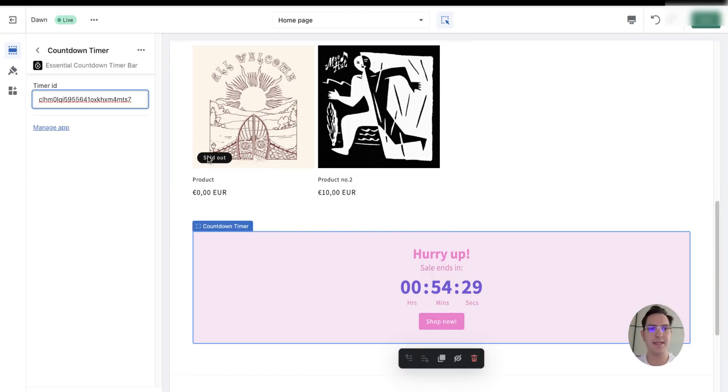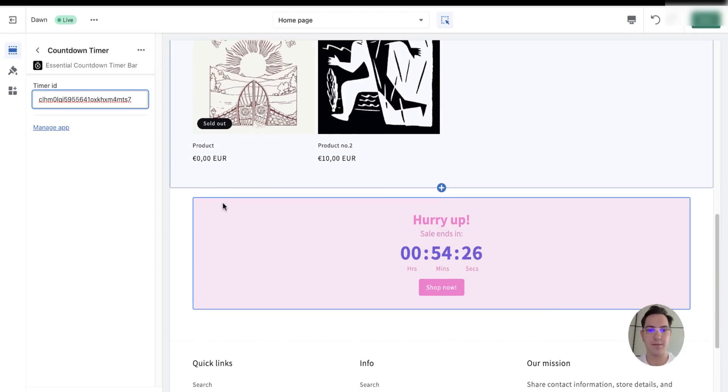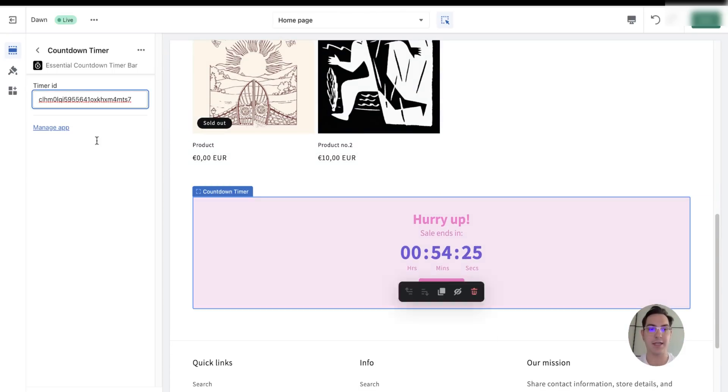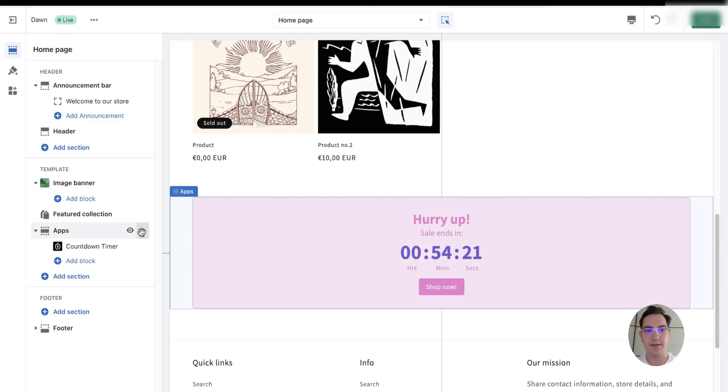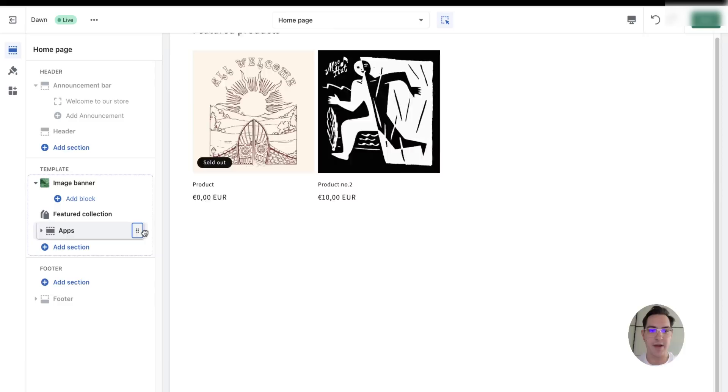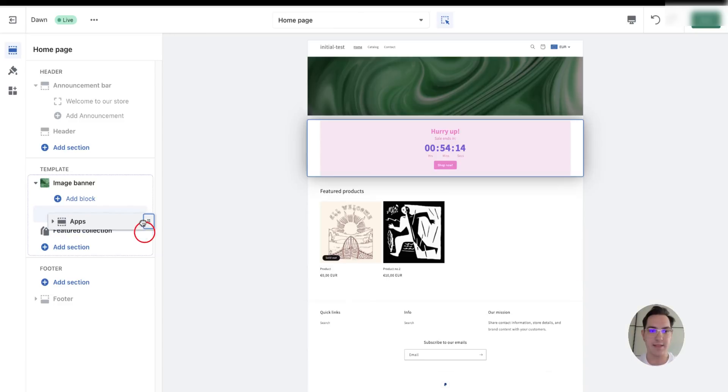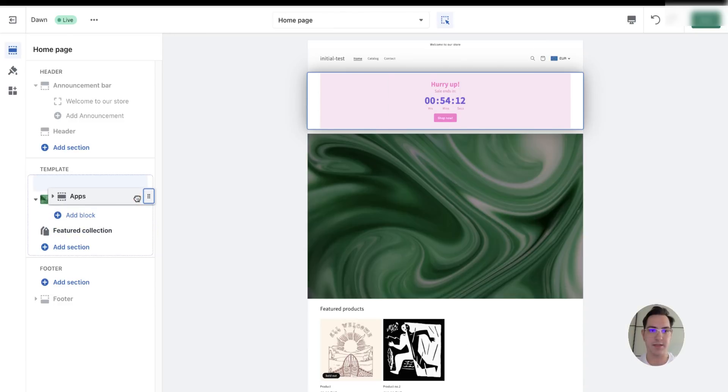Once I paste it here, it appears on my home page. I can change its position on the home page and put it wherever I want to. It could be done by simply dragging this and changing its place.